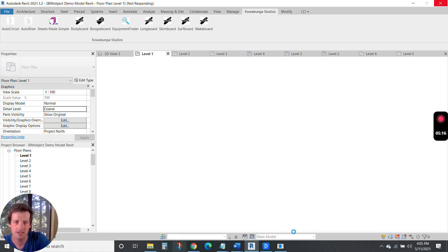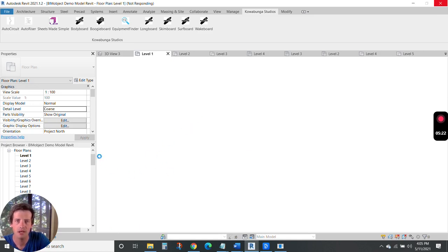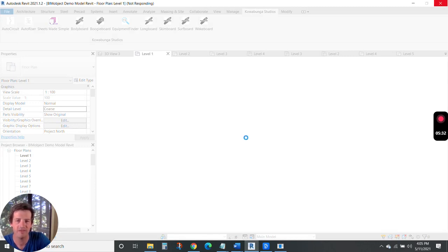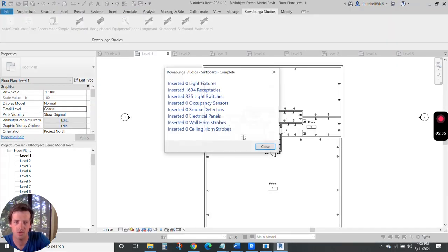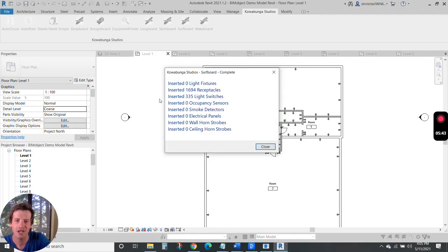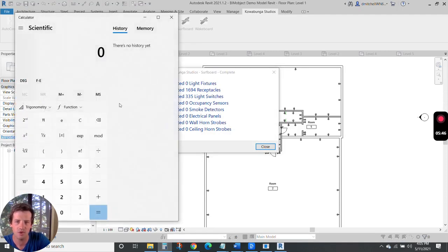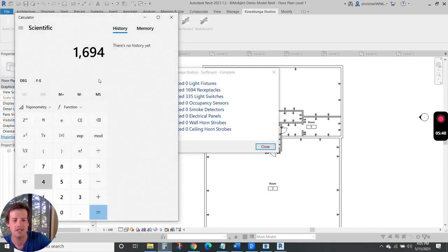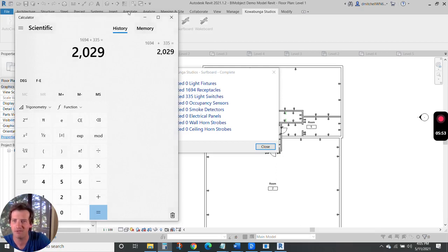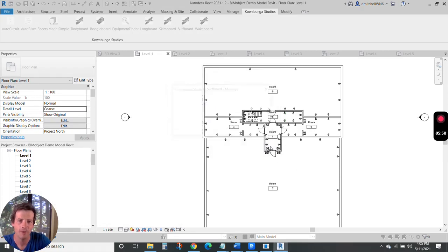As this regenerates here, you can see the model loading. Through this, we want you to have a great experience with our solutions with Surfboard and you ultimately have to use them. So placed almost 1700 receptacles, 335 lights. Let's just do some quick math here. 1694 devices plus 335, 2000 devices in like five minutes. You're never going to move that fast if you don't have Surfboard.